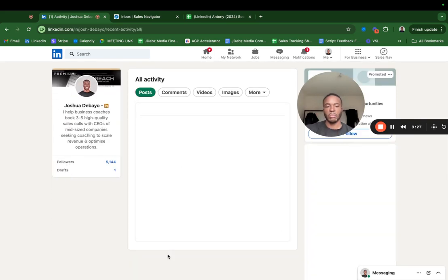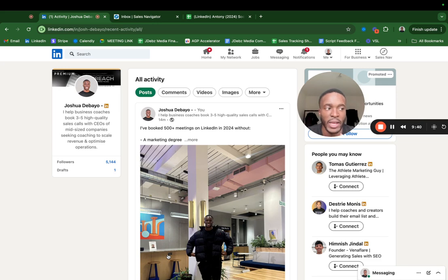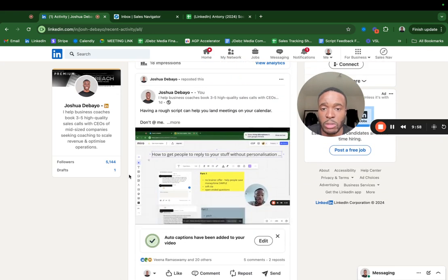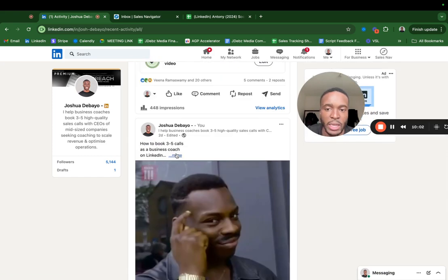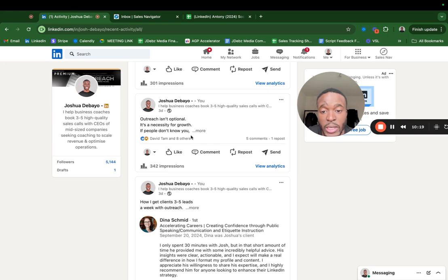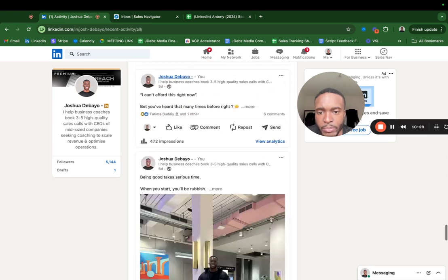My posts are really just talking about the problems my niche has. If you don't have anything to talk about, talk about what you've done. I've booked 500 meetings on LinkedIn, so I can talk about that. As Alex Hormozi says — do it, then speak about what you've done. But if you haven't done anything, you can't really speak about anything, so become that guy and then talk about it. You need to be known for one thing and get really good at it.